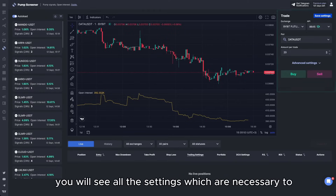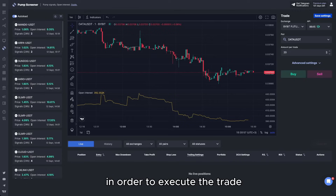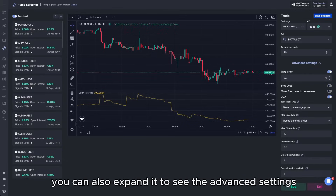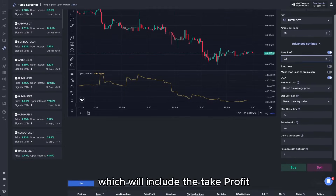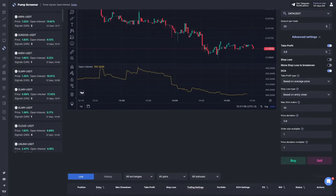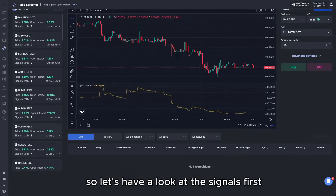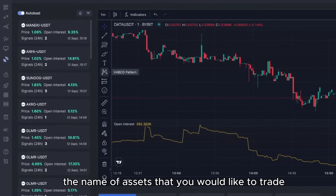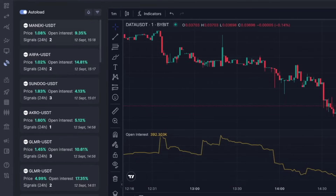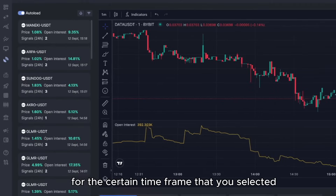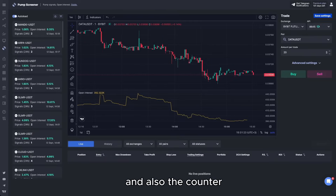On the right-hand side you will see all the settings necessary to execute the trade. You can also expand it to see the advanced settings, which include the take profit, stop loss, and the DCA module built into this terminal. Each signal will show the name of the asset you would like to trade, the price change, the open interest change for the selected time frame, and also the counter.